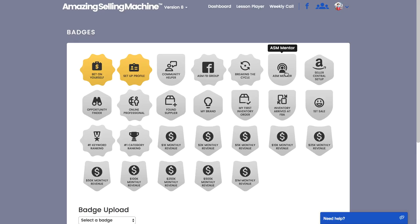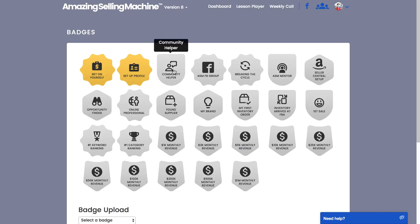A couple I want to point out is the Community Helper badge and also the ASM Mentor badge. You can't apply for these badges—both of these badges are awarded by us for providing help and support and encouragement inside the community. Each module we will be awarding Community Helper badges to members and we will be announcing that during our weekly calls.